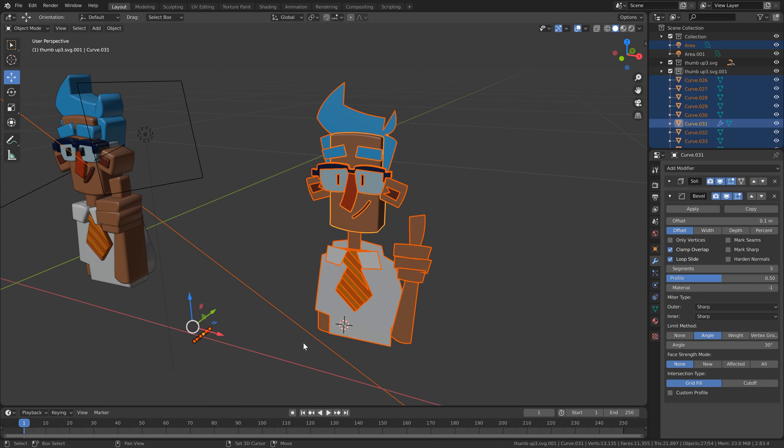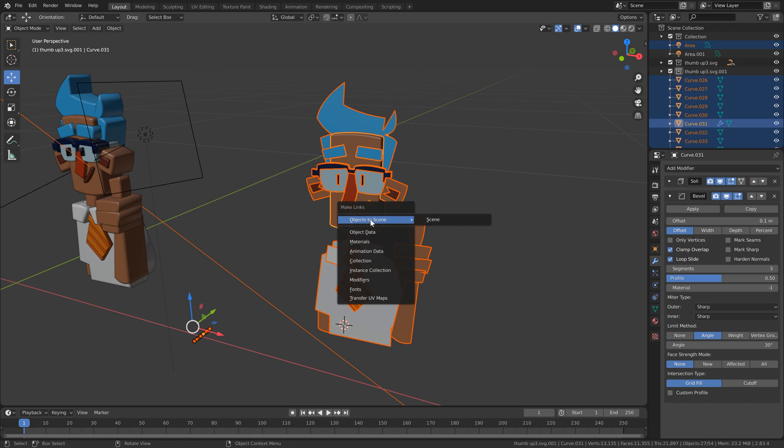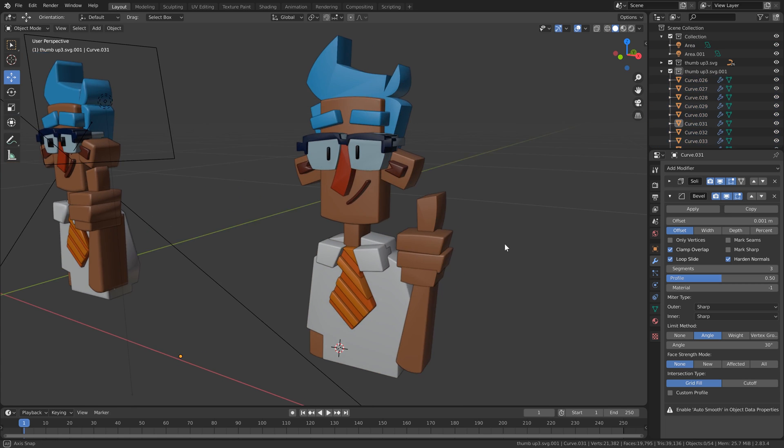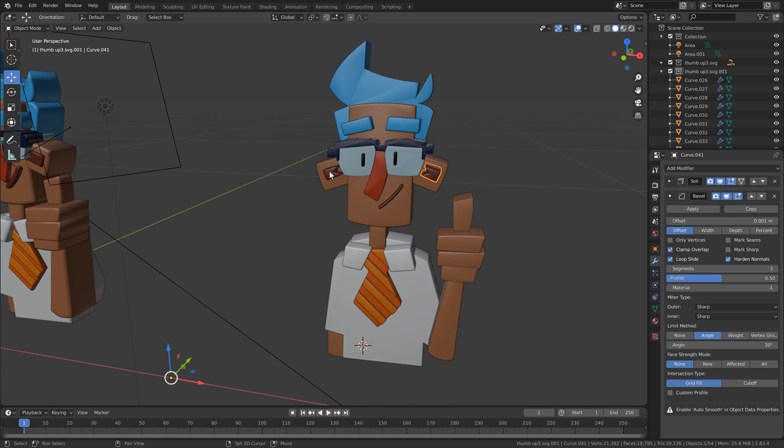Now selecting all our other objects, I'm going to do Ctrl L and link those modifiers. Alright, it's looking a bit better already.